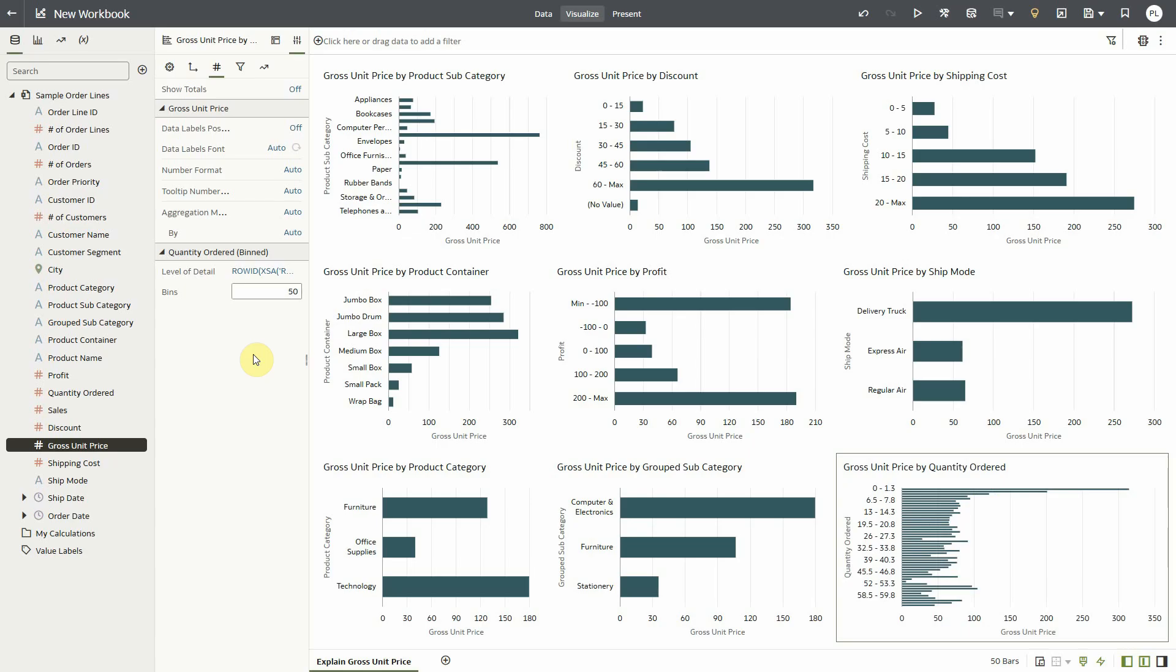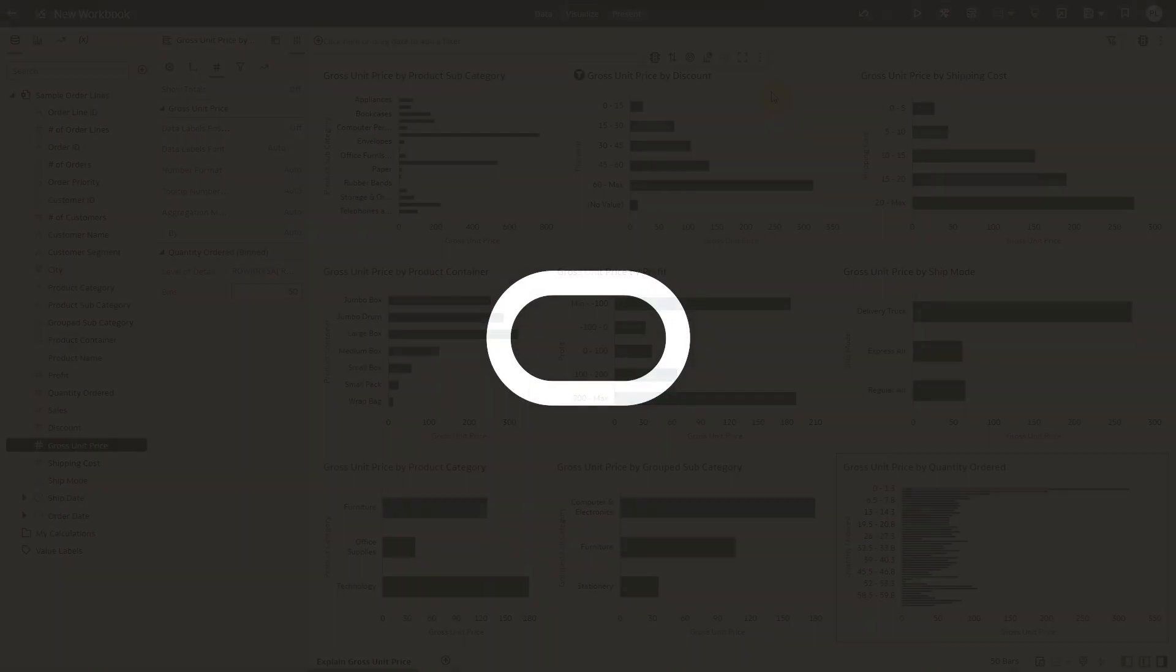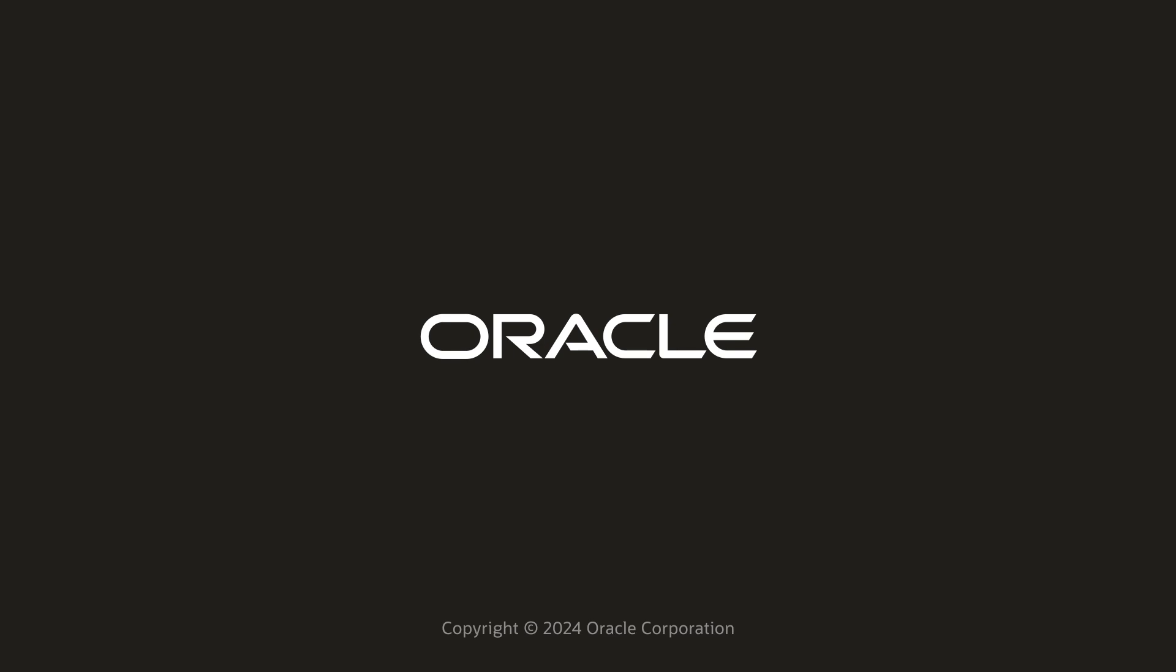So in this brief demo I wanted to show you that I was able to get comprehensive descriptive statistics about any column on my data set directly on my canvas within seconds, as well as advanced key drivers analysis again on any column directly on my canvas. Thanks for your time today.